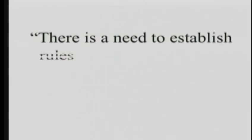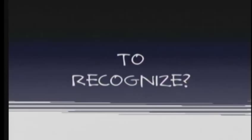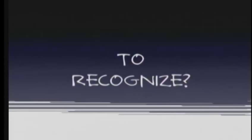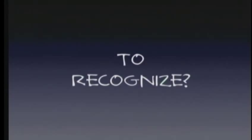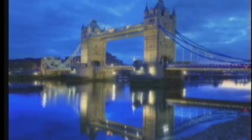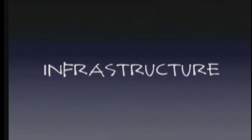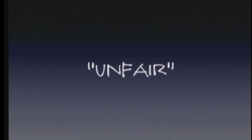And the justification for allowing this blocking of local competition? There is a need to establish rules to prevent cities and towns from having an unfair advantage over providers in the private sector. Unfair advantage? What's the unfairness in this? To recognize the lack of competitive broadband? To respond to the lack of competitive broadband? To defend the community against the lack of competitive broadband? Provide competitive broadband? Is it unfair when the cities provide streetlights or when they build highways? Because, of course, we could have private highways. Or when they build bridges, we could, of course, have toll bridges built by private industries. These are not instances of unfairness. Because what economists have taught us is that infrastructure requires support of communities and governments to get the optimal amount of infrastructure. Infrastructure, like the Internet, has public support as essential. So the unfairness claim here is absurd.